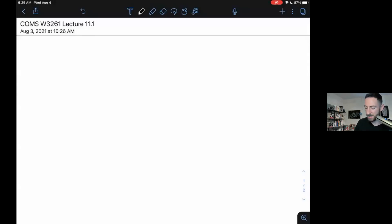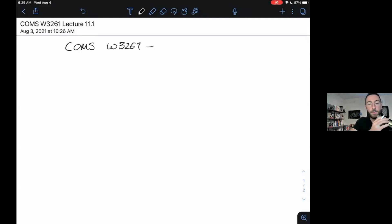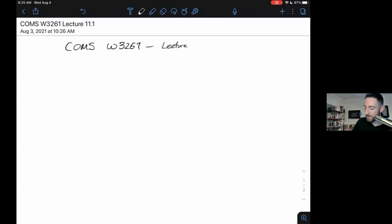Hi. Welcome back to Computer Science Theory. This is COMS W3261, offered Summer B 2021 at Columbia University. This is lecture 11, our final lecture, part one.